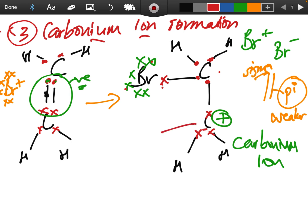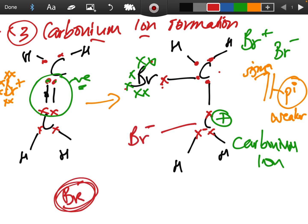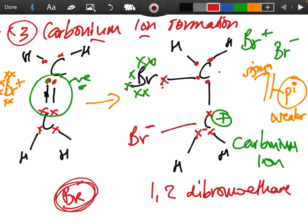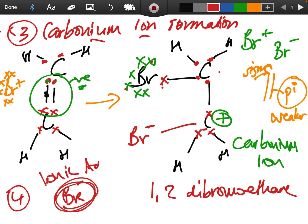The carbonium ion means this carbon is now positively charged. The other ion formed in step two — the Br⁻ — now attaches onto the positively charged carbonium carbon (C⁺). The negatively charged bromine attaches in, and you form your product 1,2-dibromoethane. This final step is ionic addition — you're simply adding an ion onto the carbonium ion to complete the product.